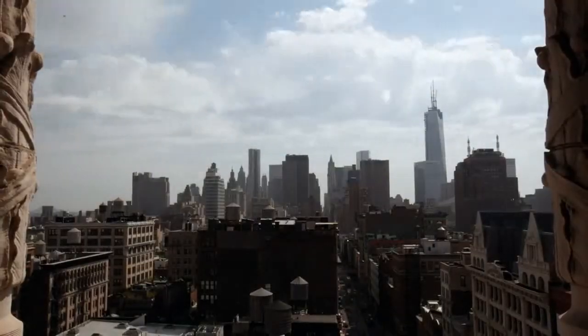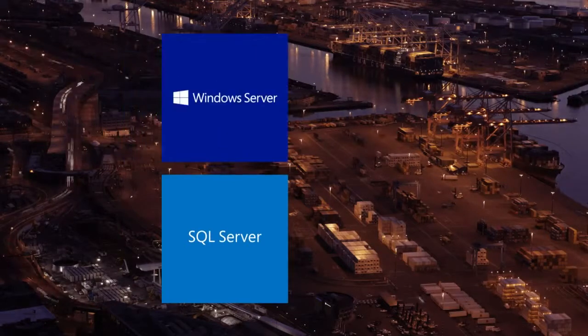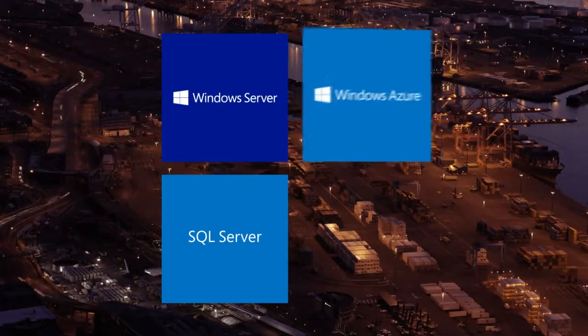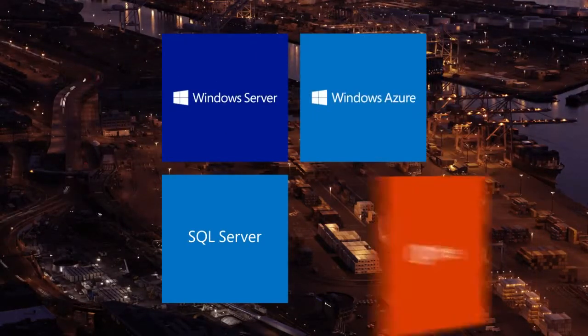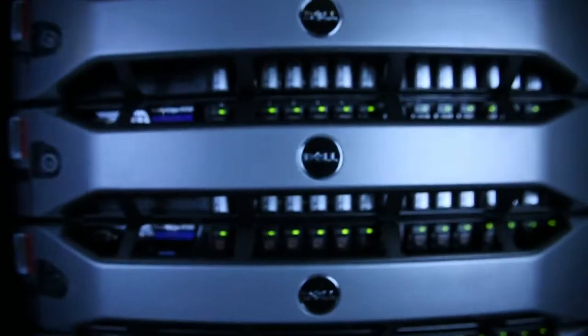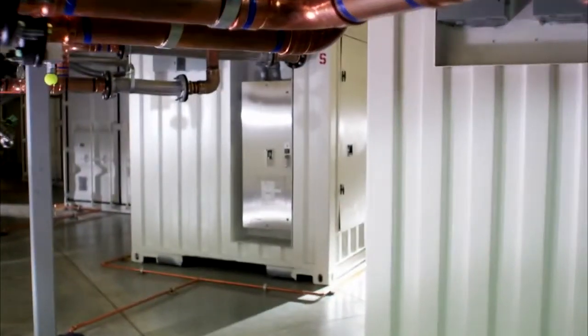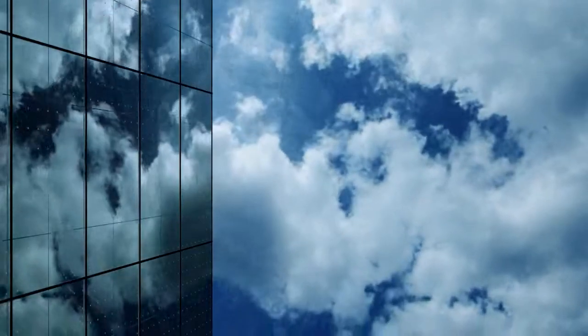By bringing together the power of SQL Server, Windows Server, Windows Azure, and Office, you can meet your data needs, from server, to appliance, to cloud, to device, or using a hybrid approach across all of them.